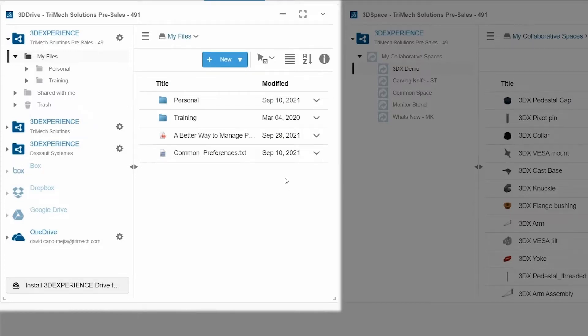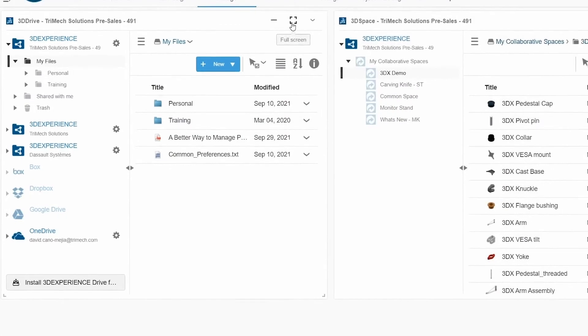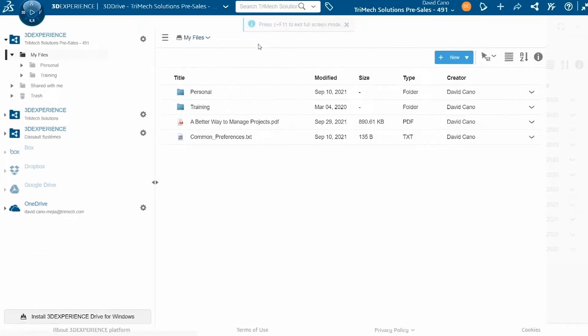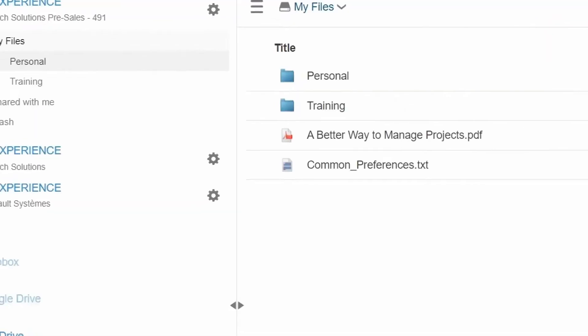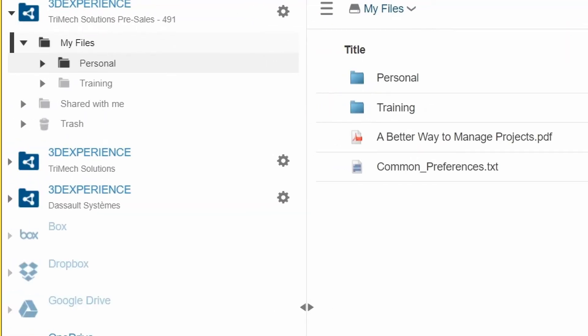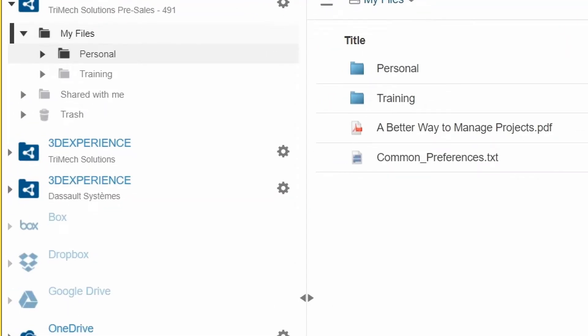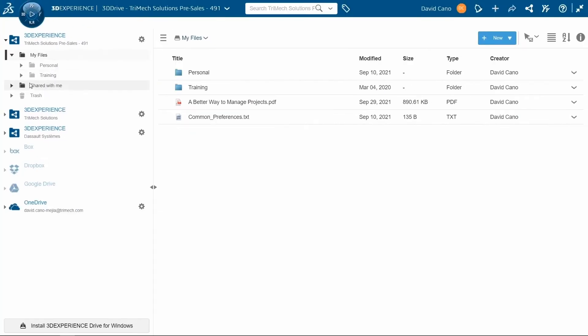Here on the left, I have my 3D Drive app. Let's go ahead and maximize that. If I look on the left, I can see that I have two main spaces, my files and files that have been shared with me. If anybody shares a folder or a file with you from their own 3D Drive, this is where you could find it. So you can see that this is very basic file storage.